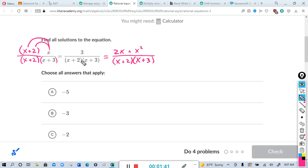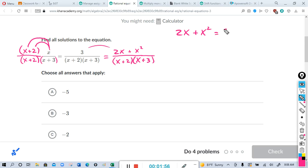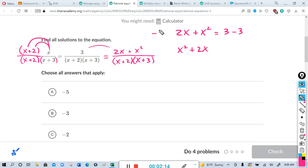Now you can see the denominators match, so all we have to do is set the numerators equal to each other: 2x + x² = 3. When you have a quadratic equation with an x² and an x, we have to set it equal to 0. Writing x² first, then 2x, and subtracting 3 from both sides — it cancels on the right and we still have minus 3 on the left, giving x² + 2x - 3 = 0.